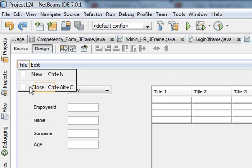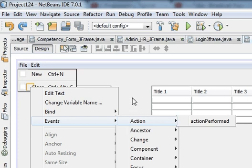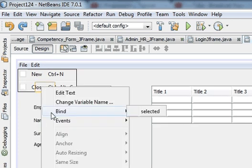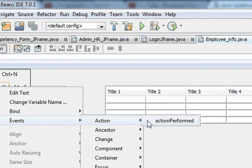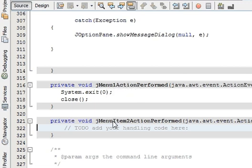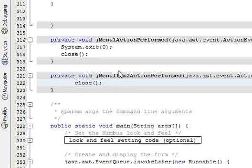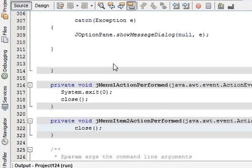We click once again, right click, event, action performed. We have to go into the JMenuItem action performed method. I think previously it went into JMenu action performed — we have to go into JMenuItem action performed. So just copy close here and paste it there. Let's see what the result would be.